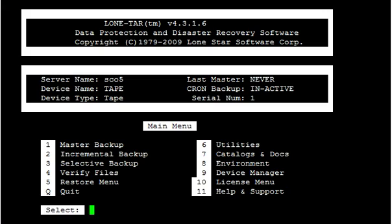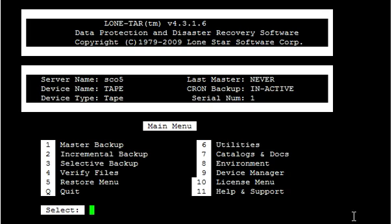Now from here we have two options. You can go right into the utilities menu number 6, or we have a nice shortcut from the main menu. If you type in RR, short for Rescue Ranger, that will get you right into the Rescue Ranger main menu where you want to go.